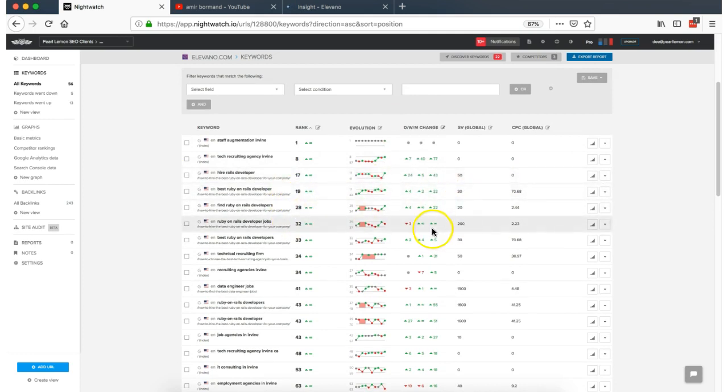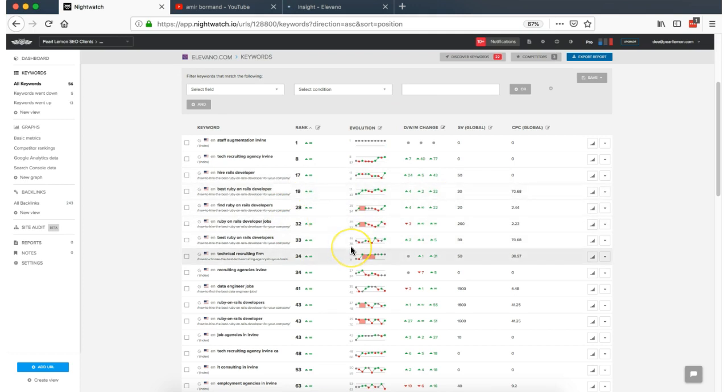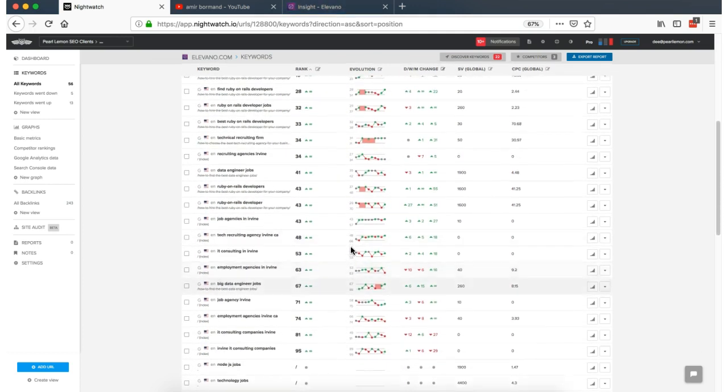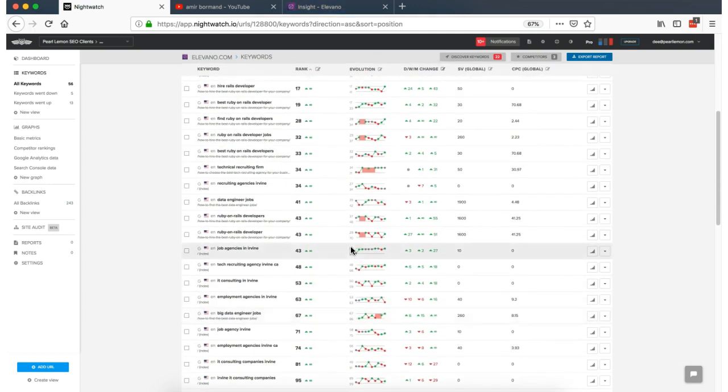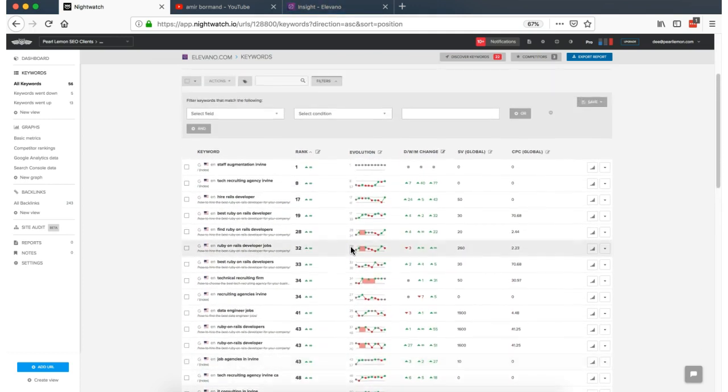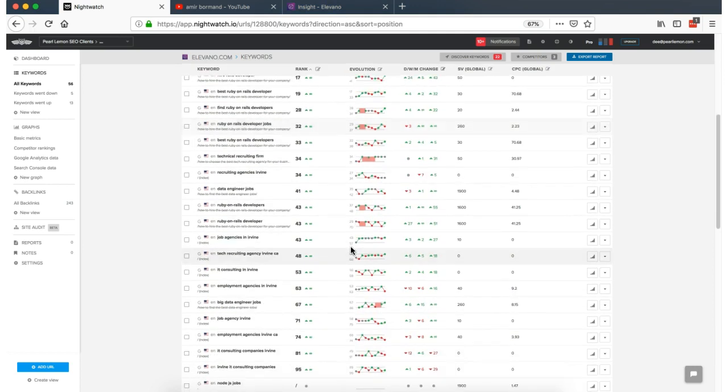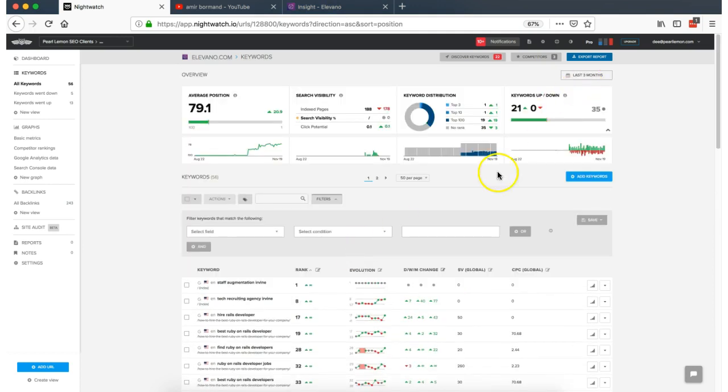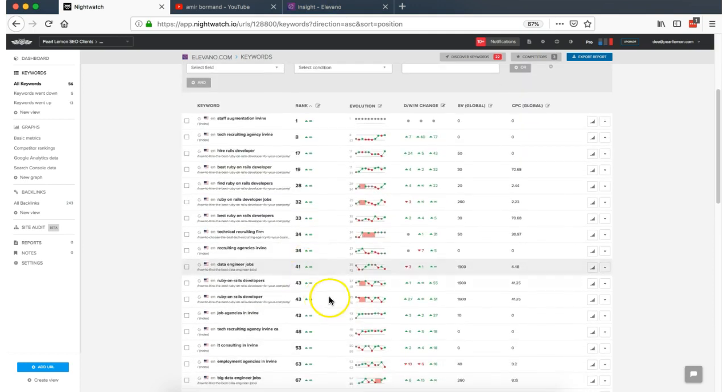You've got the ones with the highest search volume that we're beginning to rank for also. And you'll see that we're showing some very strong and steady growth here that's absolutely trending up.